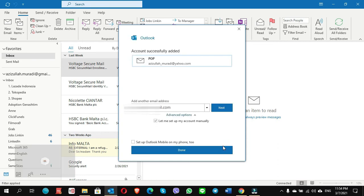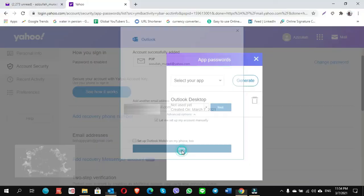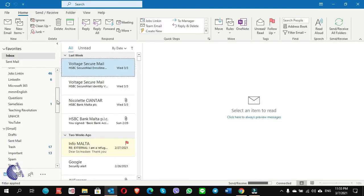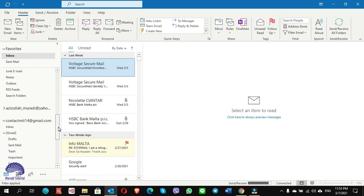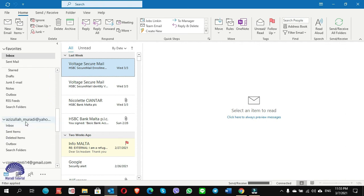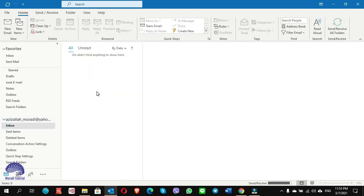We are done! If you want to add another email you can do it, otherwise click Done. Scroll down and find the email address you have added — yes, here I have added azizullah_muradi@yahoo.com. Click on Inbox — it is empty so emails will be coming soon.